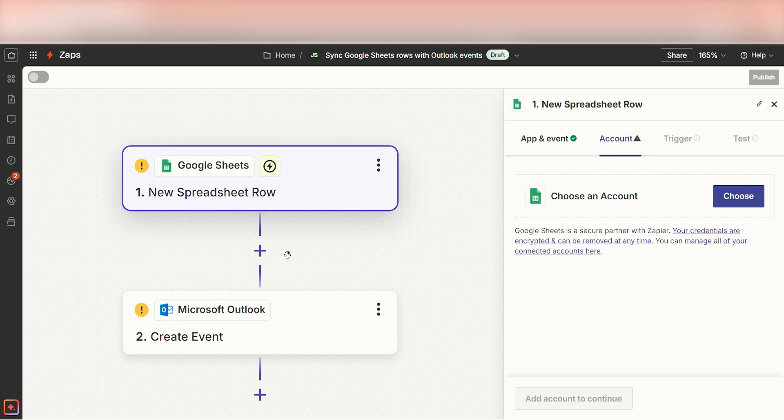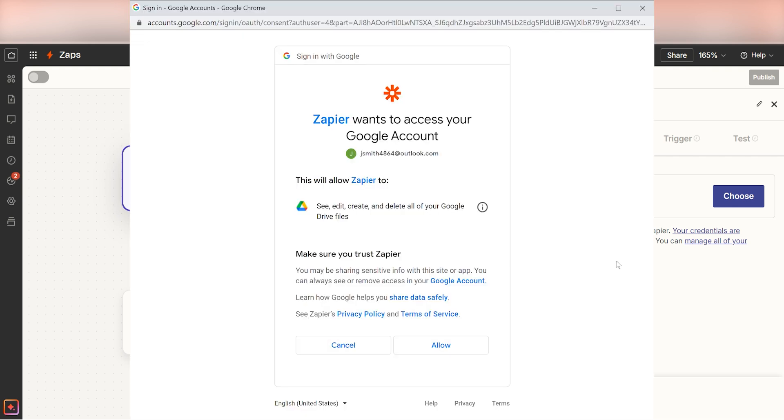The trigger screen will then pop up. Our trigger is an event that starts any Zap. The first time we set up Google Sheets, we'll need to connect it with Zapier. A link will pop up for you to log into your Google account. And don't worry, Zapier will only perform the actions you tell it to in a given Zap.